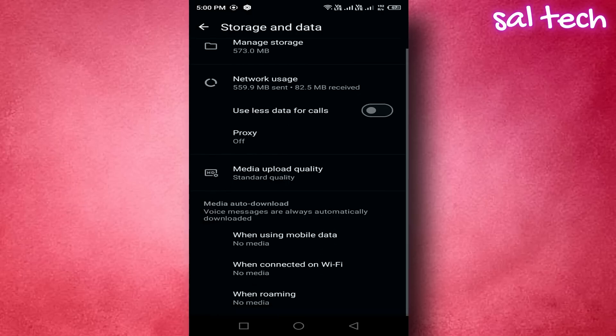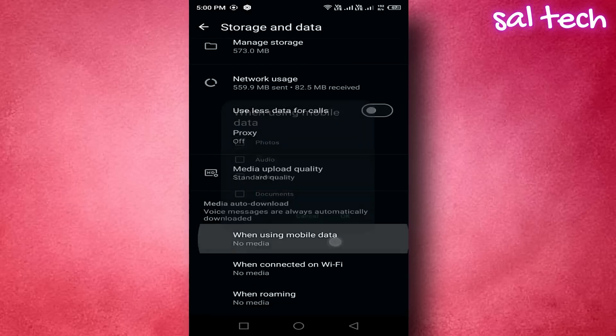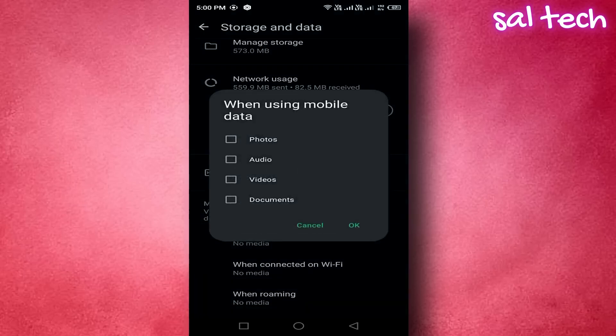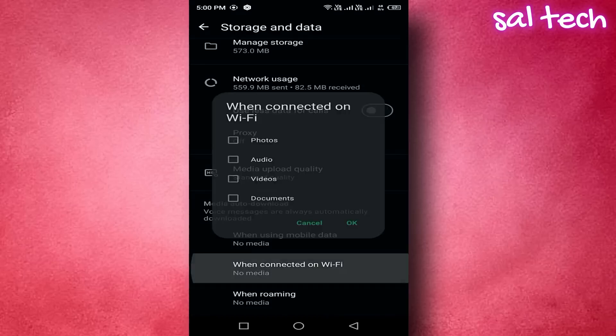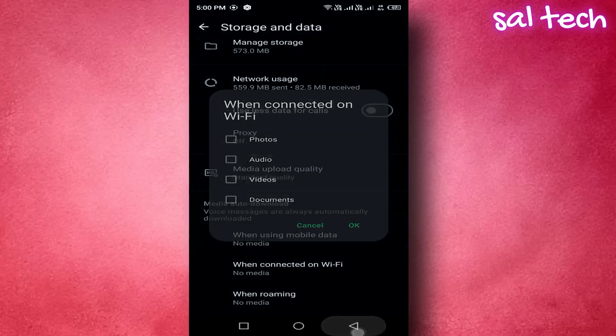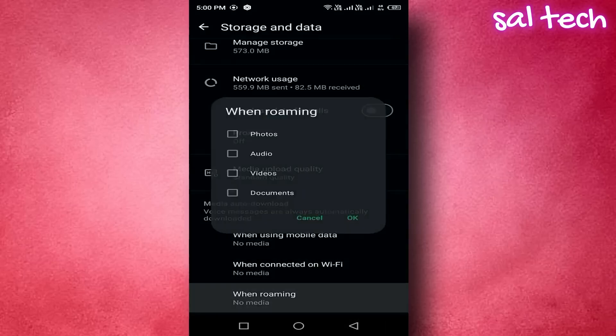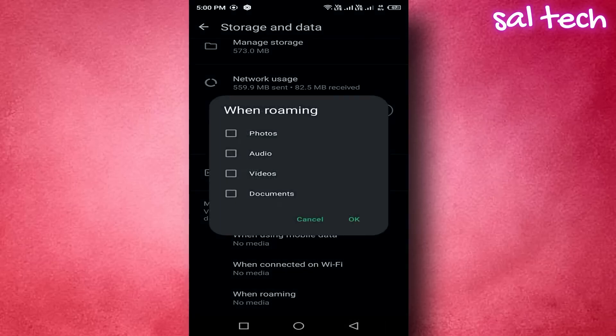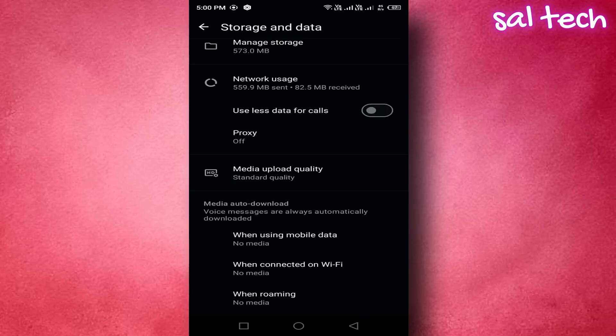Under media auto-download, disable auto-download while using mobile data, while connected on Wi-Fi, while roaming. This stops media from being downloaded automatically and helps save storage.